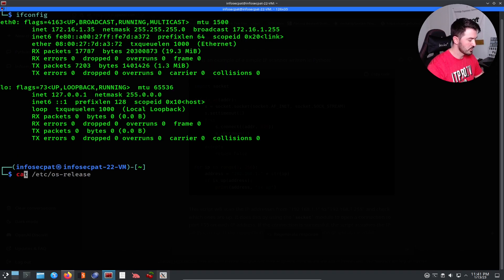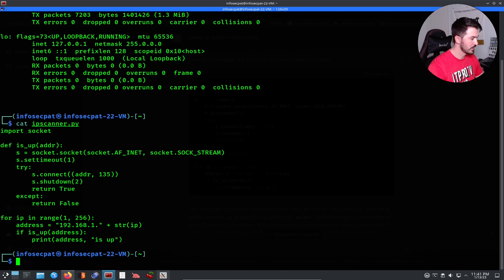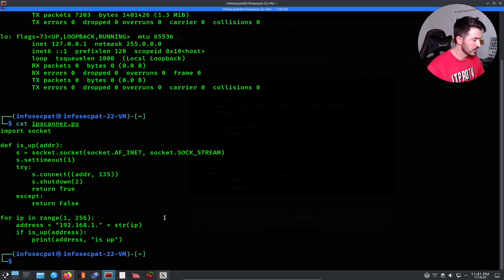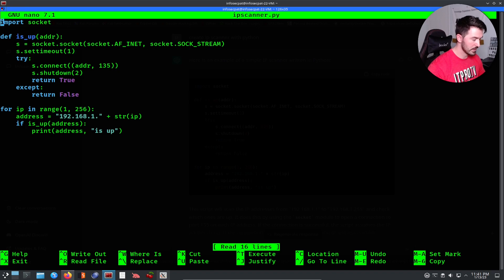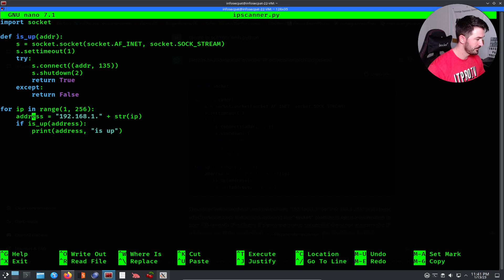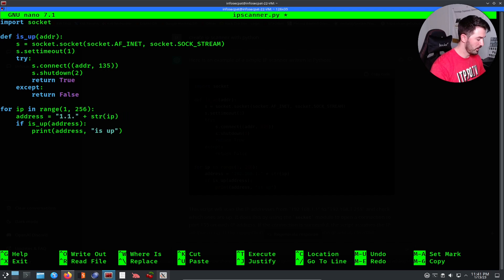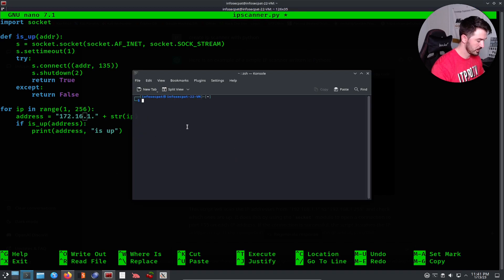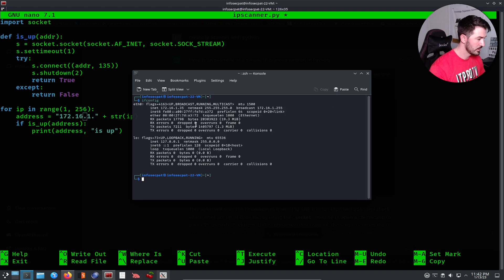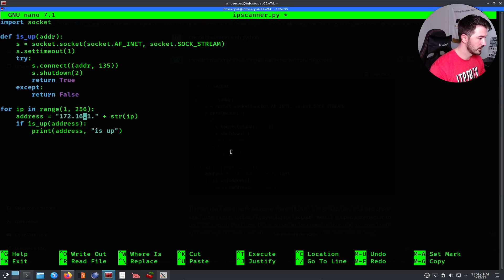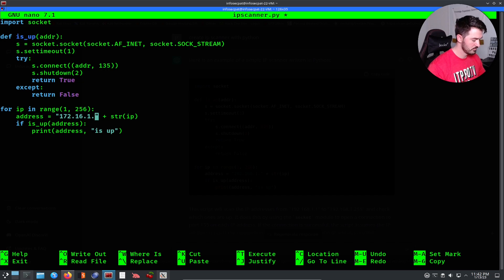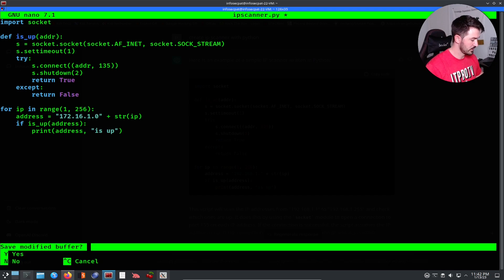Let's go ahead and cat the ipscanner.py. I'm not a Python expert, I'm going to be honest, but let's see if we can change this IP address. Let's do nano and let's change this IP. Mine is 172.16, I think it's .1. Yep, 16.1. Let's see if we can do .0. Let's control-x, yes.